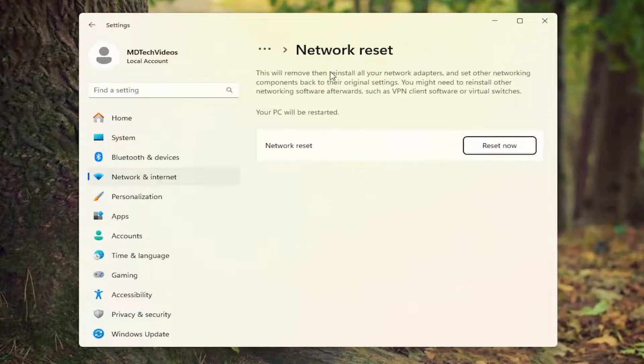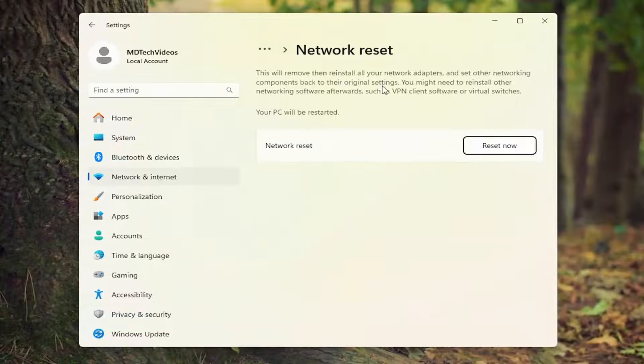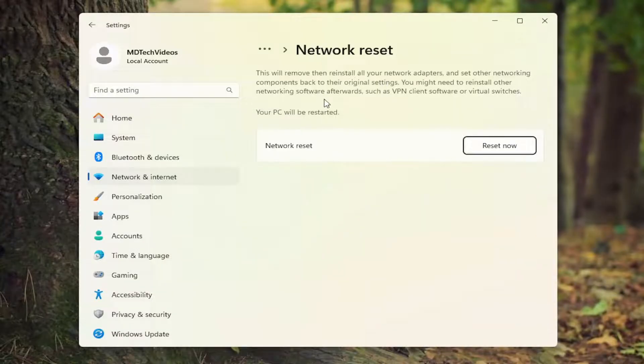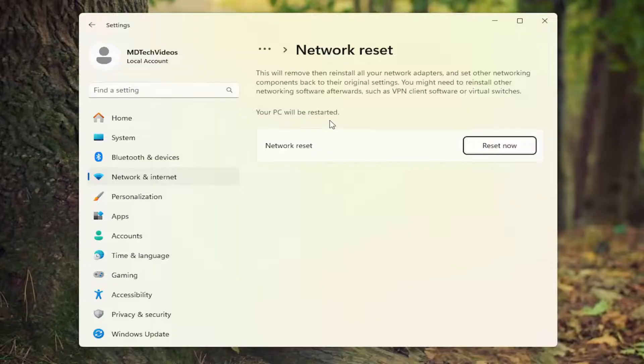This will remove and then reinstall all of your network adapters and set other networking components back to their original settings. You might need to reinstall other networking software afterwards, such as VPN client software or virtual switches. Your PC will be restarted. Select the reset now button.